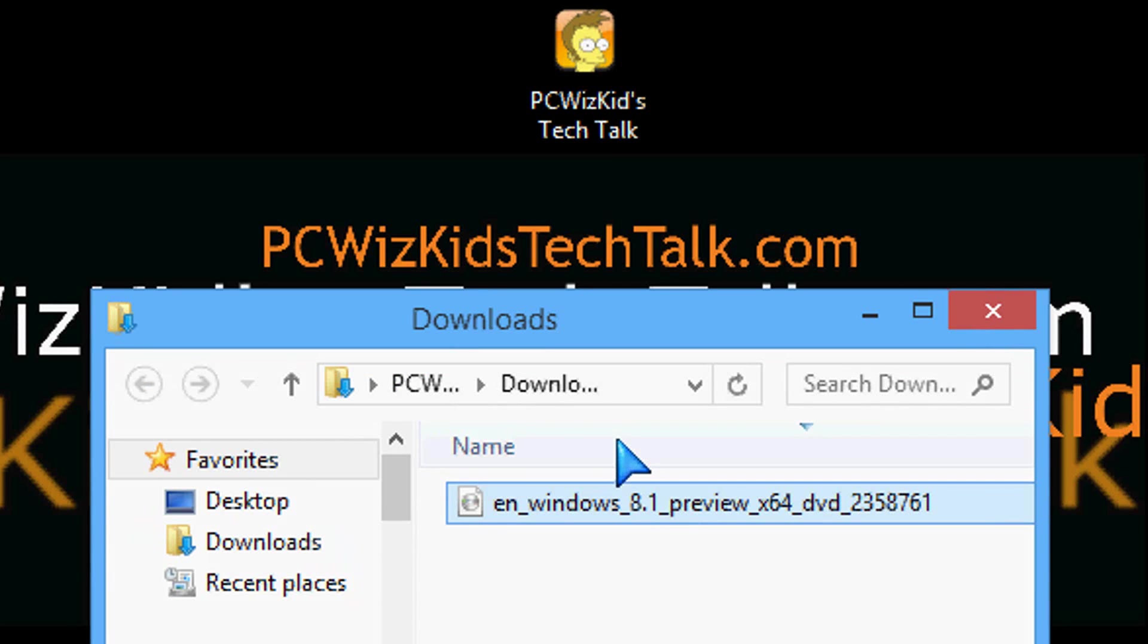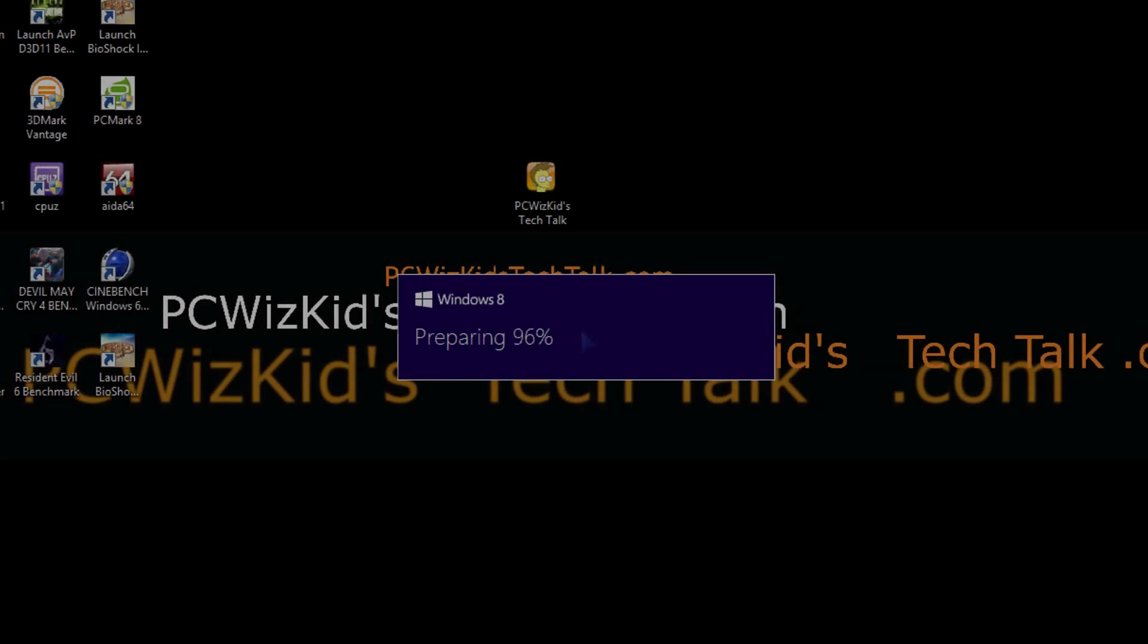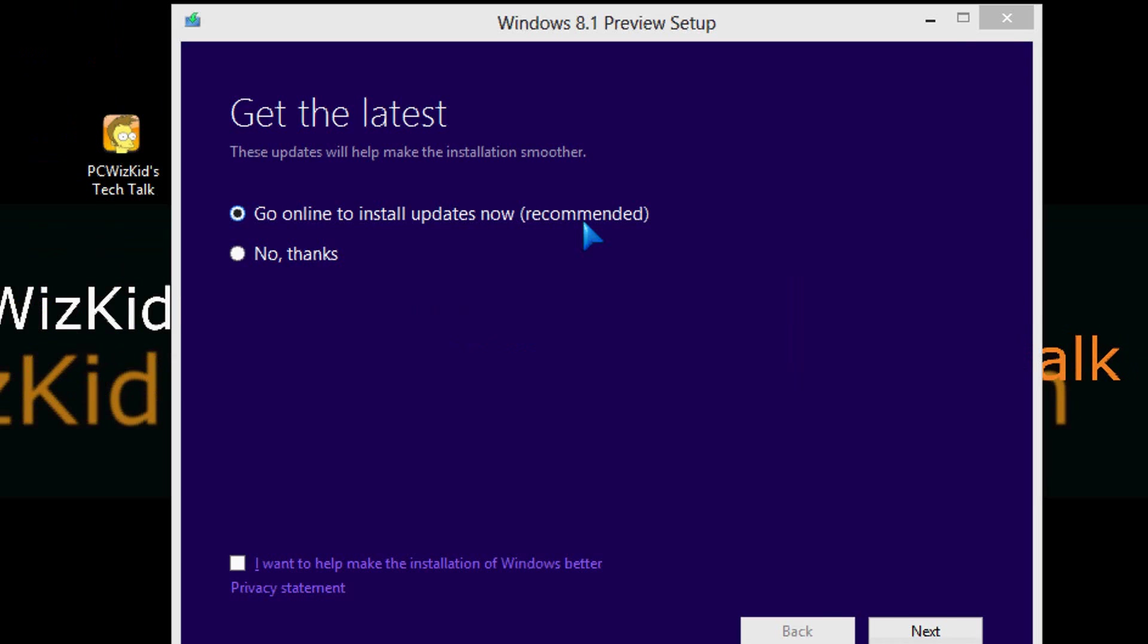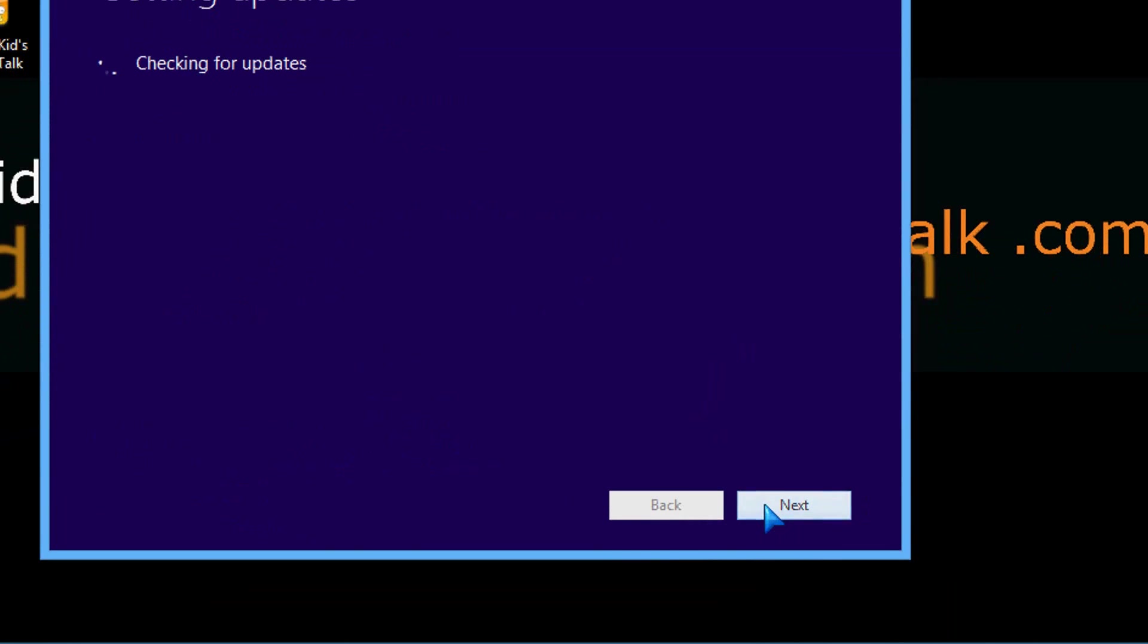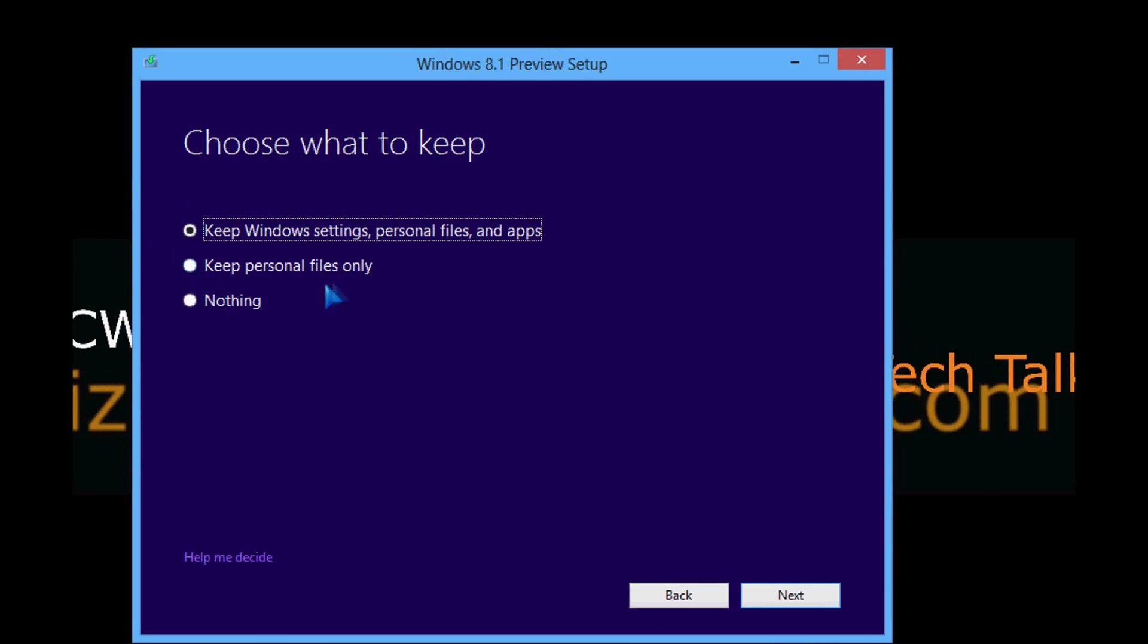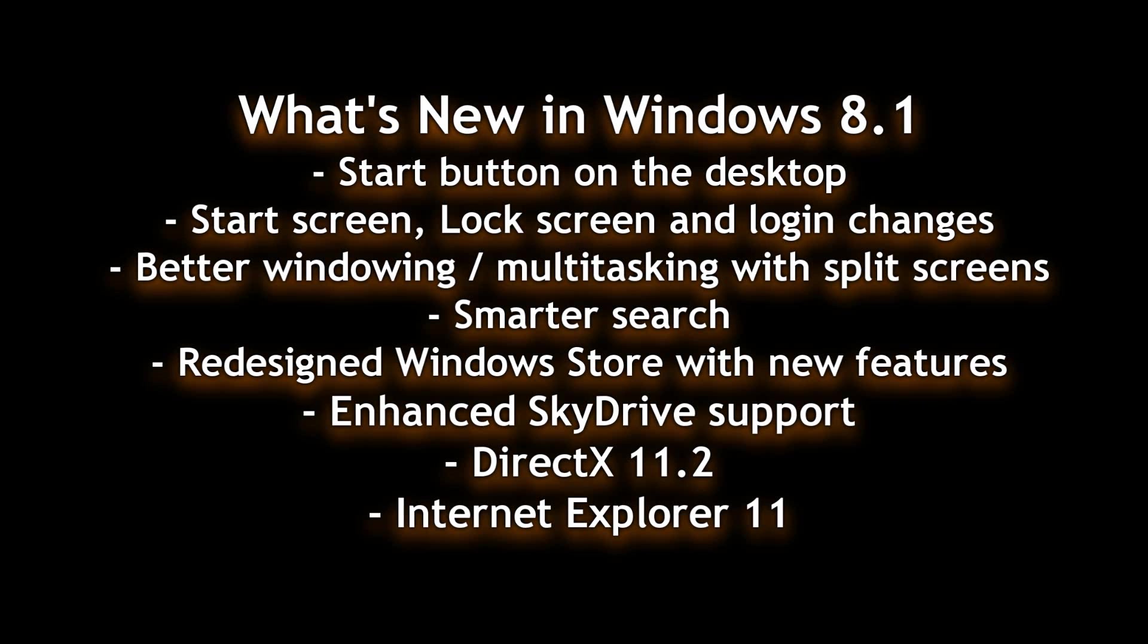If you have the 32-bit operating system, that's fine. They have a 32-bit option. Went ahead, mounted that onto a CD, burned it, installed it, no problems there. Had the option to keep my Windows settings, personal files, and apps. So went ahead and did that.